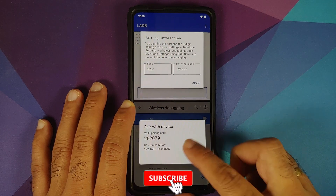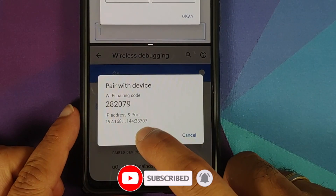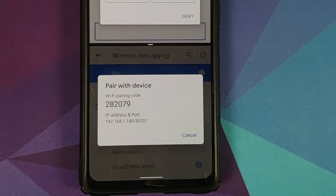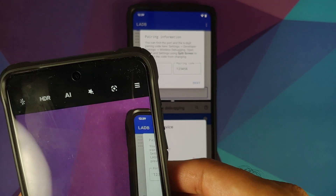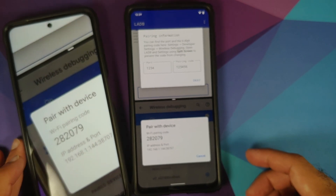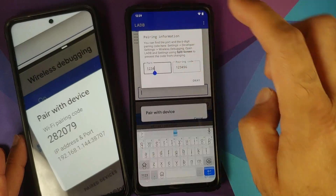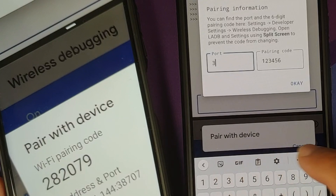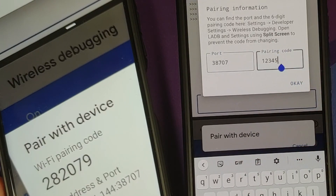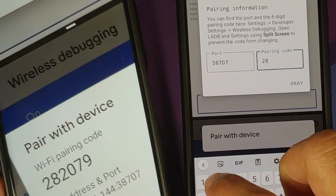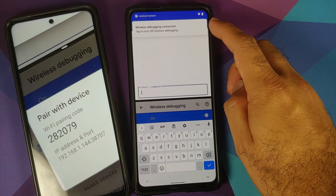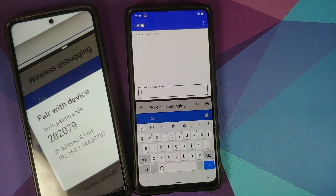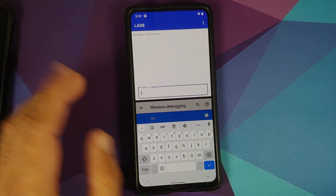Here is our pairing code, and the port is the number after the colon. Take a picture so you don't forget. The port is 38707 and the pairing code is 282079. Double-check the information, enter it into LADB, and tap OK. Wireless debugging was connected without any issues and we got a success message in LADB.